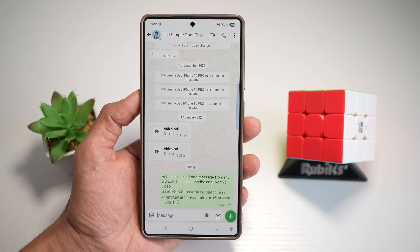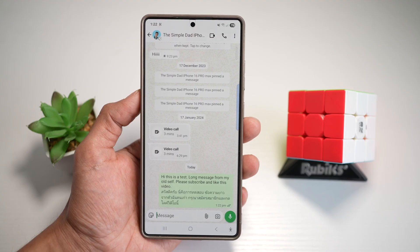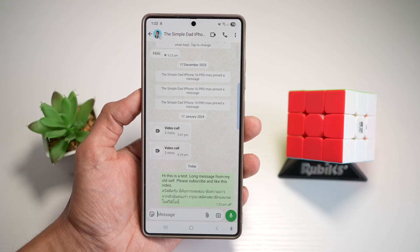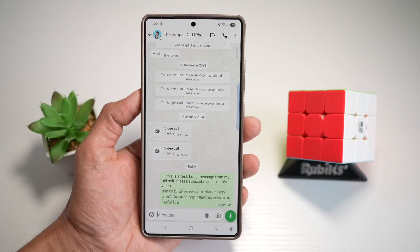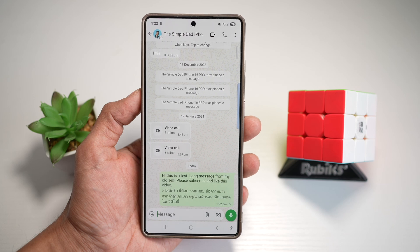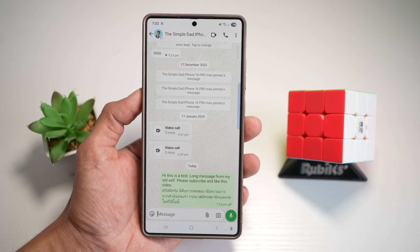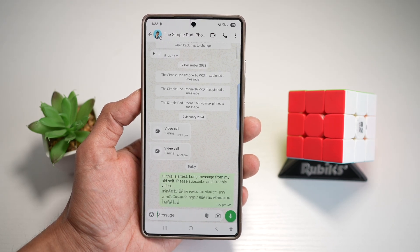AI Select is an intelligent feature that lets users highlight and extract text from anywhere on screen, including within photos, screenshots, and chat apps like WhatsApp and Instagram. It uses machine learning to accurately detect selectable areas.